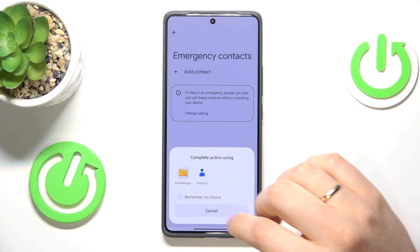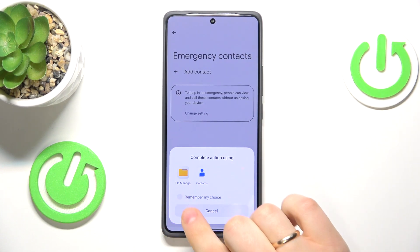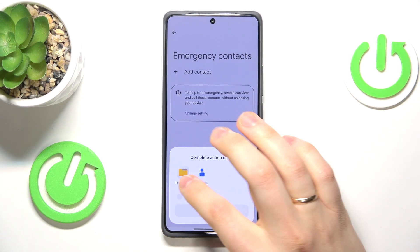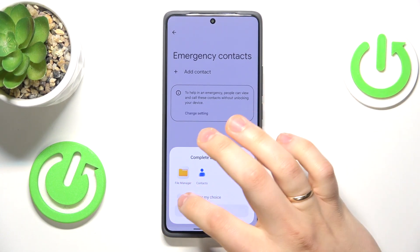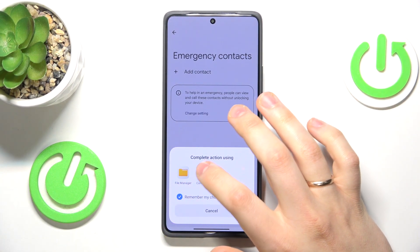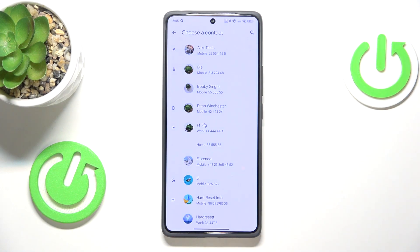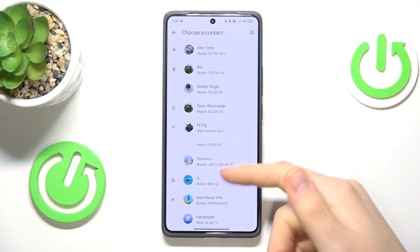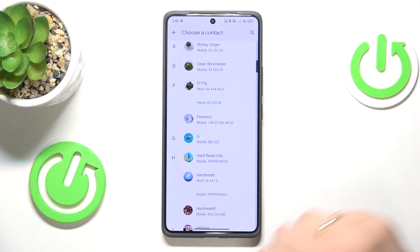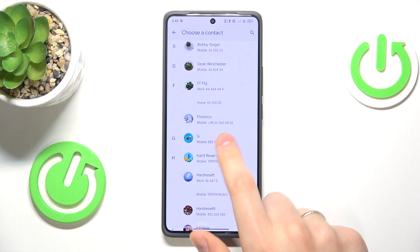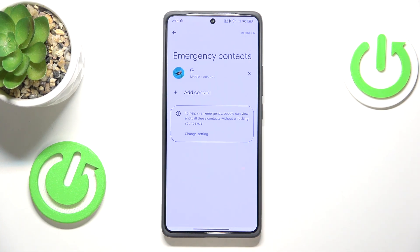Now decide whether you would like to complete this section using file manager or contacts. Most of you will need to select Contacts, so follow me — simply select which contact you would like to mark as an emergency contact. Let's say I'll go with this one, and here you have it.